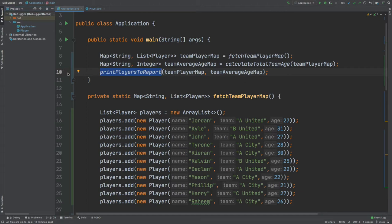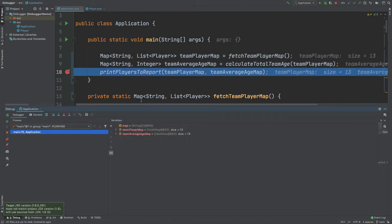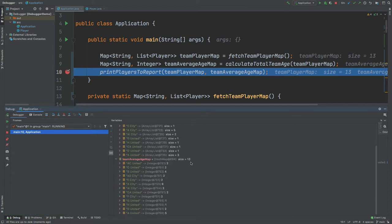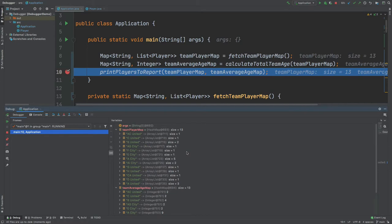I'm going to begin by adding a breakpoint on line 10 so we will populate both of these maps and then we can take a look into those maps. We've run the debugger and we can see that the team-player map and the team-average-age map have both been populated with 13 entries each, and we can look into both of these down here in debug mode. The problem is that there are quite a lot of different keys in this team-player map, and in a real-life circumstance you might have hundreds or even thousands of keys within your map.